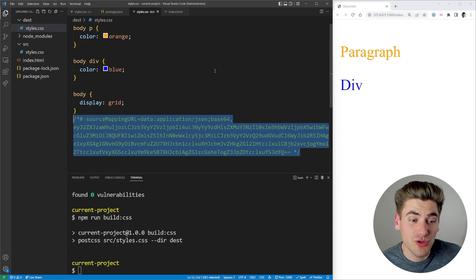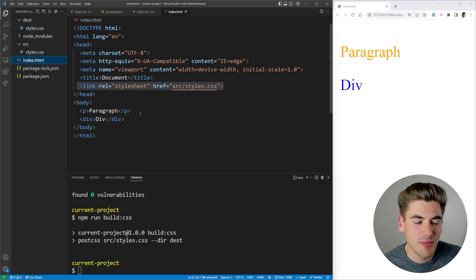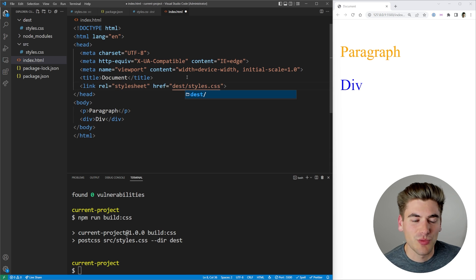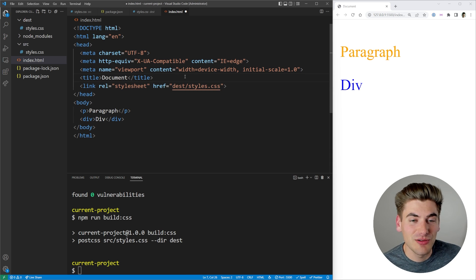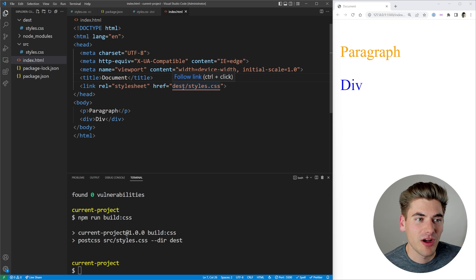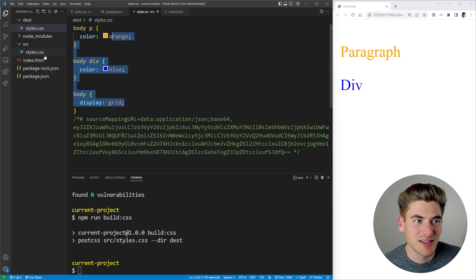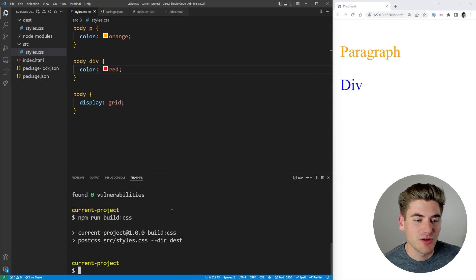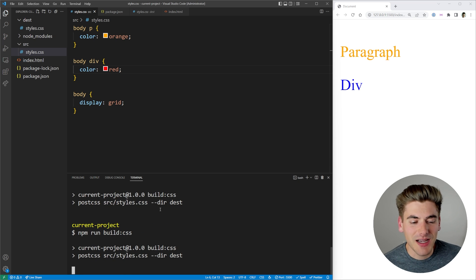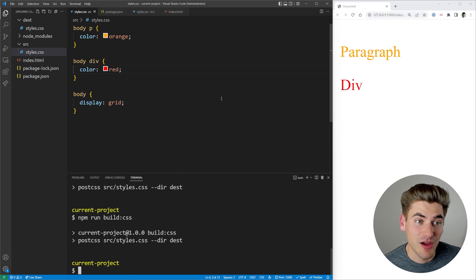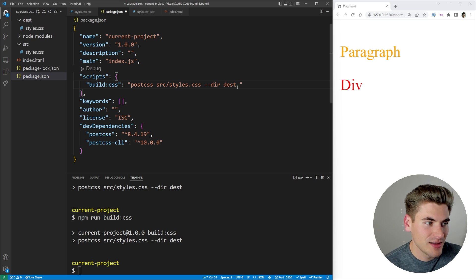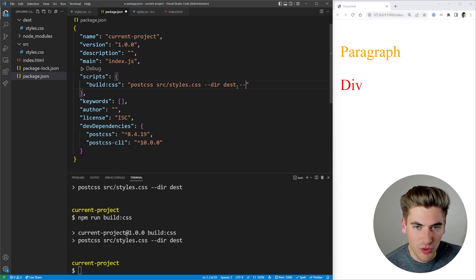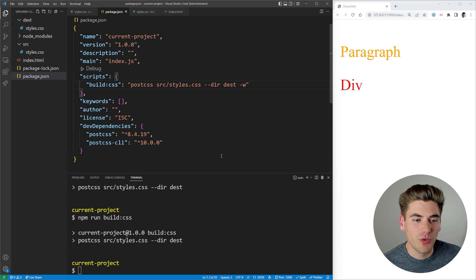The important thing is when you're using PostCSS, you want to make sure that when you import your CSS you're importing from the destination — wherever you're compiling your CSS to. So now you can see my site is still working exactly the same. But if I change a color and save, it doesn't update, because we need to rerun the build command. That's why you can pass in --watch or just -w, and that's going to watch for changes.